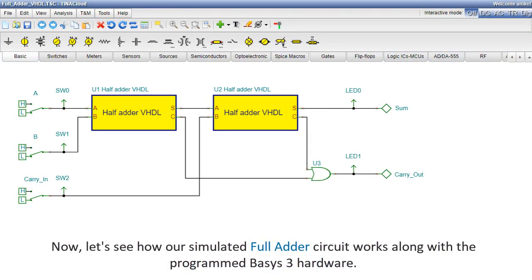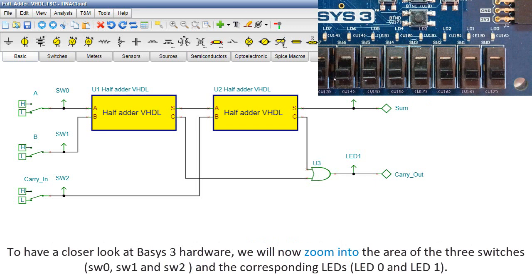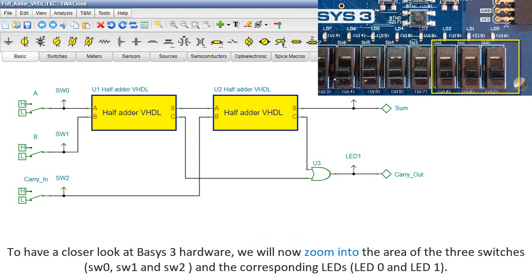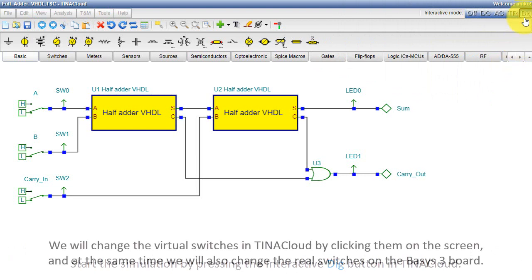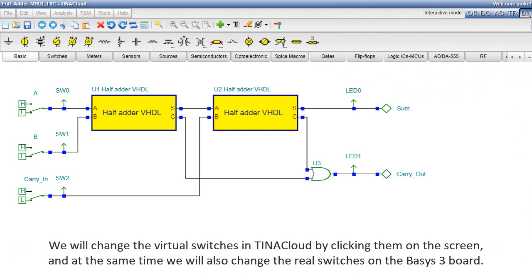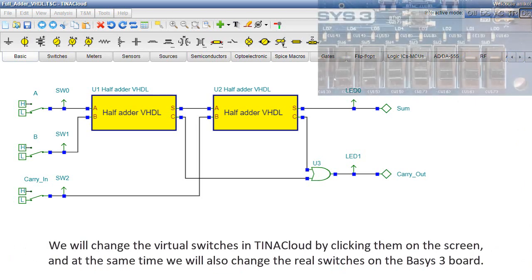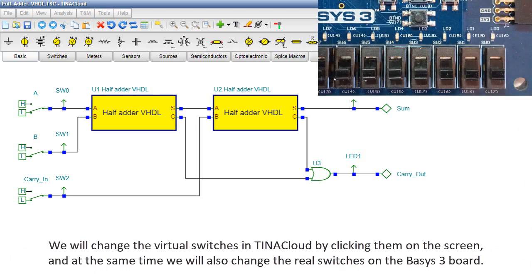Now, let's see how our simulated full adder circuit works along with the programmed Basys 3 hardware. To have a closer look at Basys 3 hardware, we'll now zoom into the area of the three switches, SW0, SW1, and SW2, and the corresponding LEDs, LED0 and LED1. Start the simulation by pressing the interactive dig button in Tina Cloud. We'll change the virtual switches in Tina Cloud by clicking them on the screen, and at the same time we'll also change the real switches on the Basys 3 board.